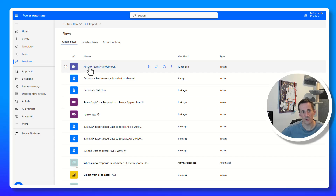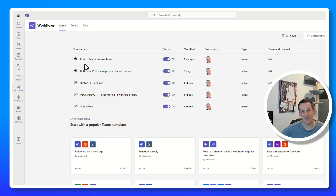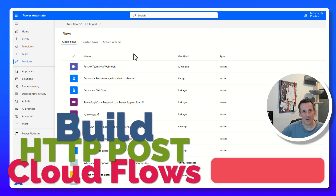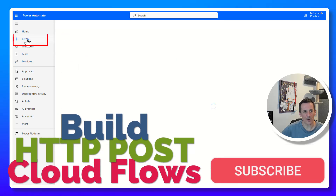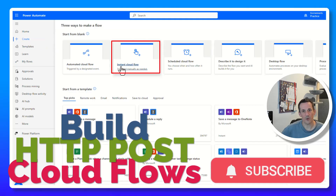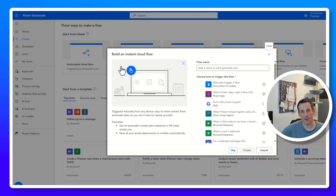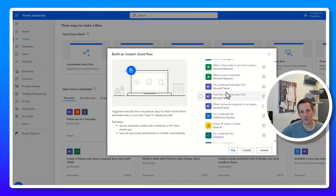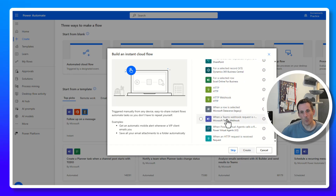The 'post to Teams via webhook' — a flow I built 10 minutes ago — is the flow we see here over on Workflows. So what I'm going to do today is demonstrate how to build a flow. We'll go to Create, start with an instant flow, and then scroll down to find the Teams webhook request, which is a POST request and only a POST request.